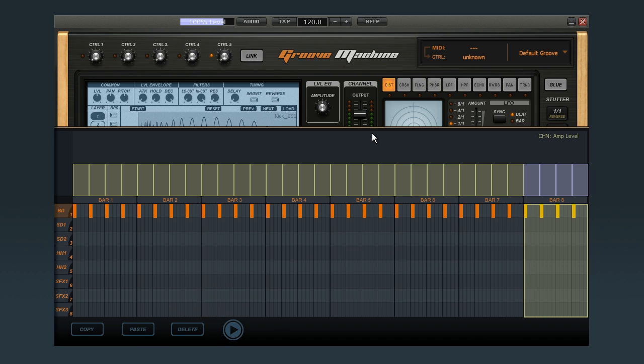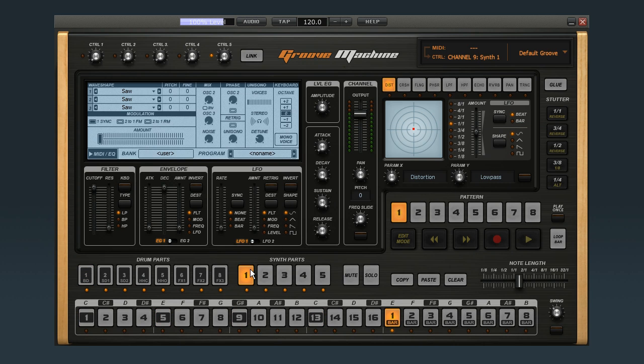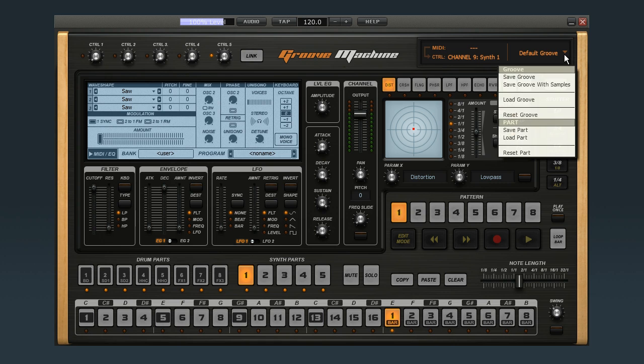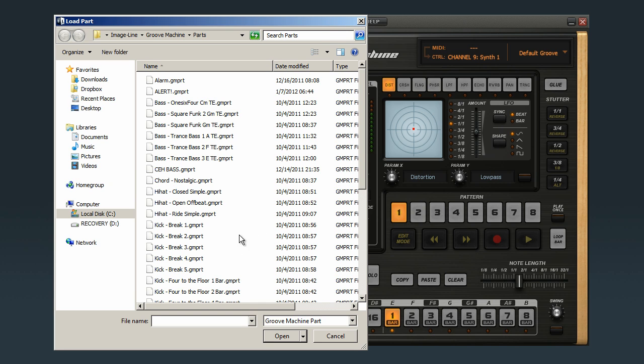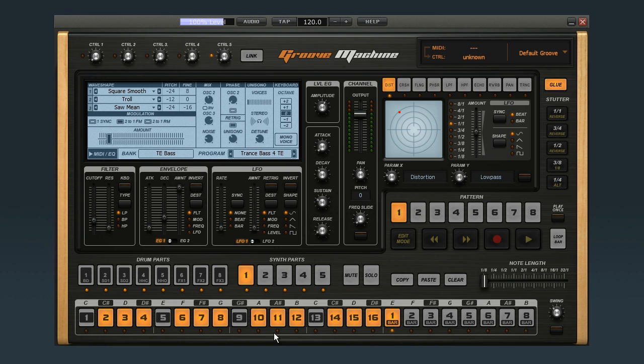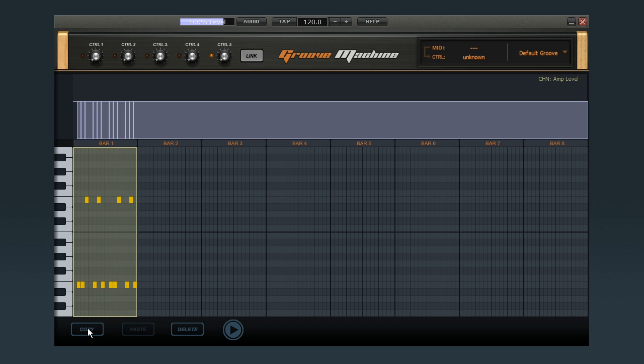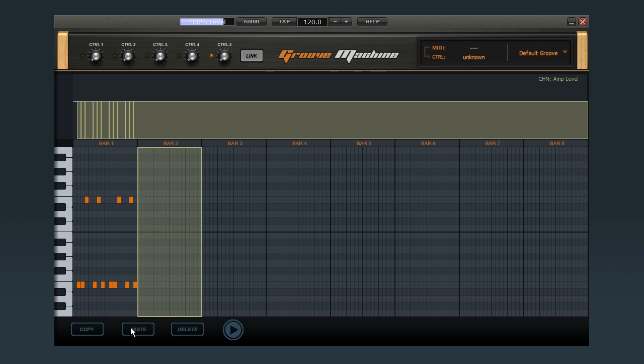Now I'll add a quick bass part the same way. Select Bass Part 1 to put it in focus, select Load Part, pick out the bass part that you want and then click Open. Now right-click again to open the note editor and copy and paste the new part into the empty bars.